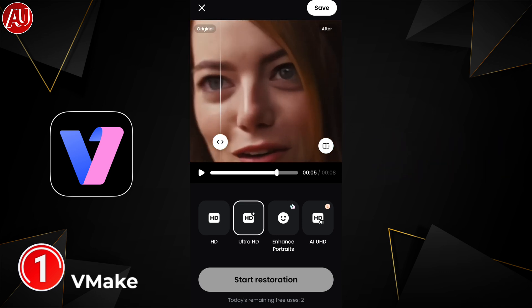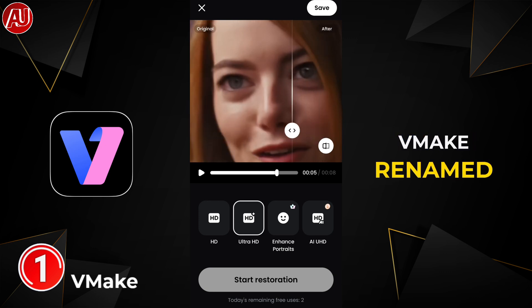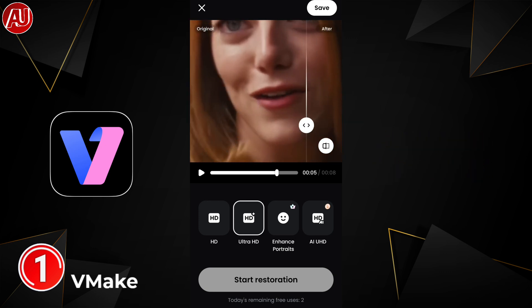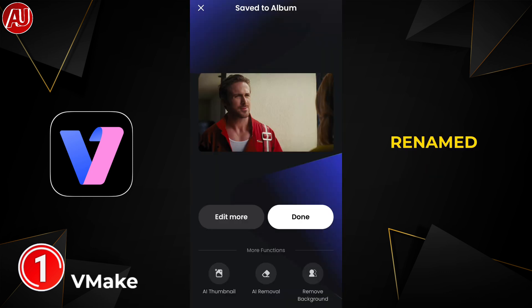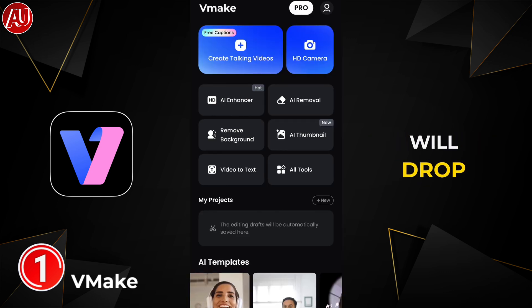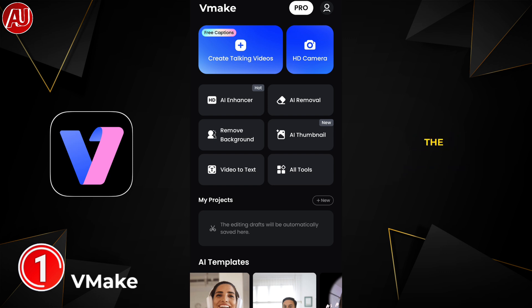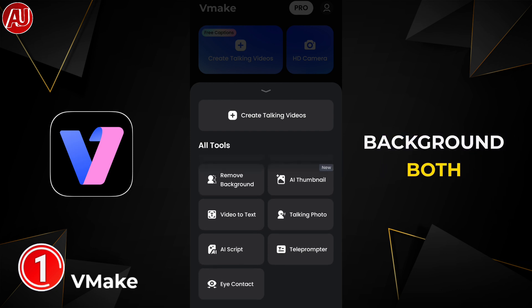I've reviewed VMake multiple times in the past. VMake has been renamed multiple times — Beauty Plus, Beauty Plus Video — then it redirected to other apps, and then again it was renamed to VMake. I explained this in one of my videos, so I'll drop a card on the top right side as well as a link in the description so you can watch it to have an idea.